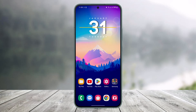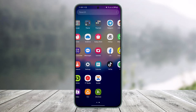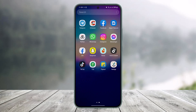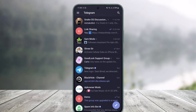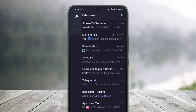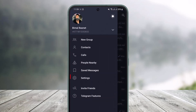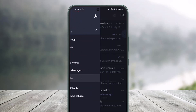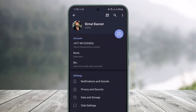All you need to do to change the name on Telegram is open up Telegram, and then just tap on the three-lines icon which you see at the top left-hand side. Here you will find the option called Settings — just tap on it.